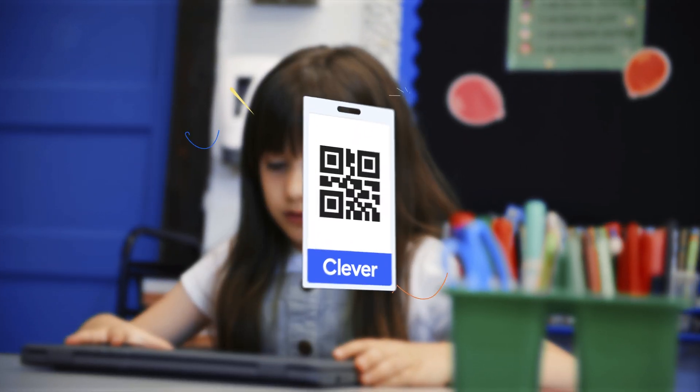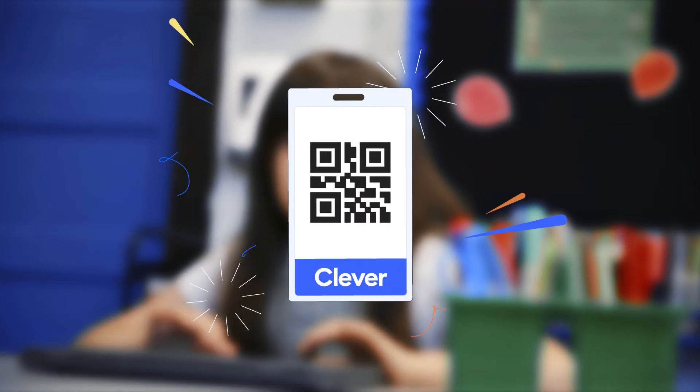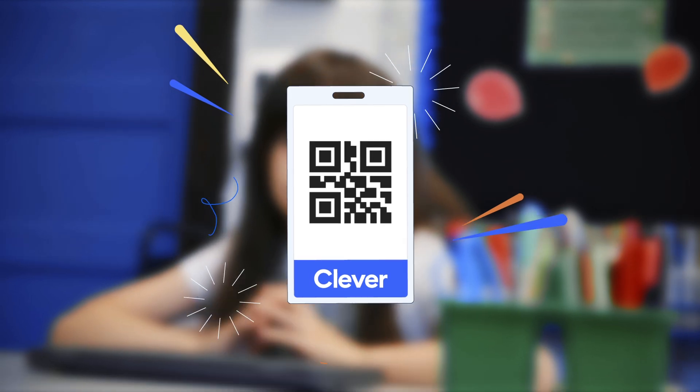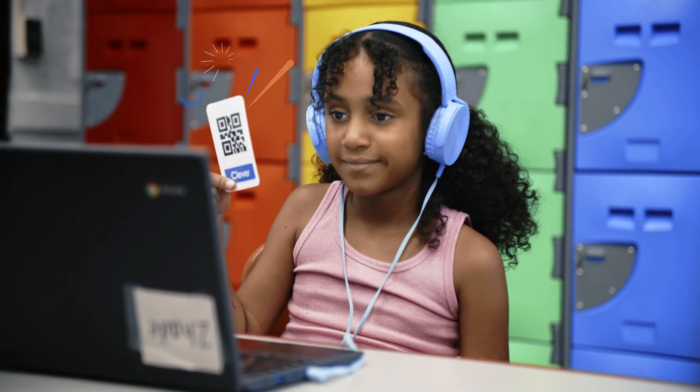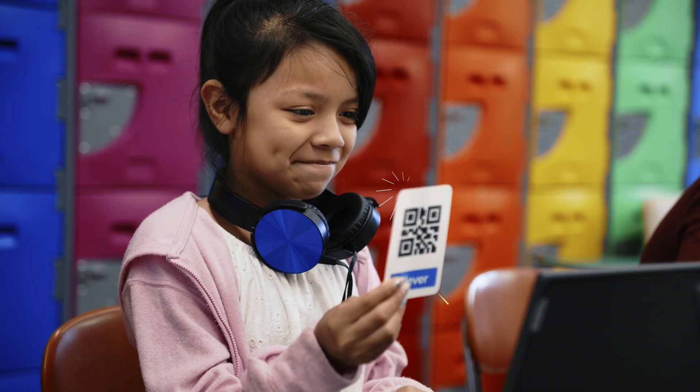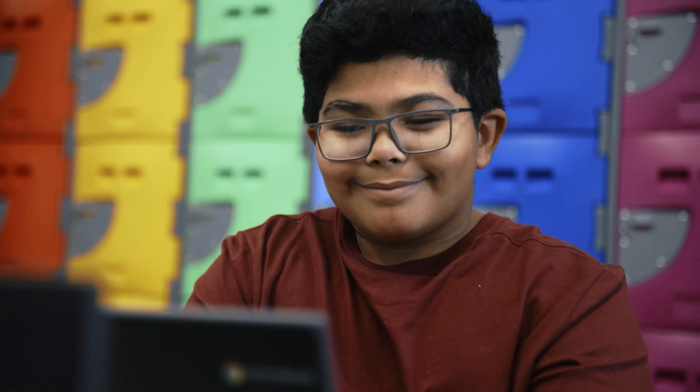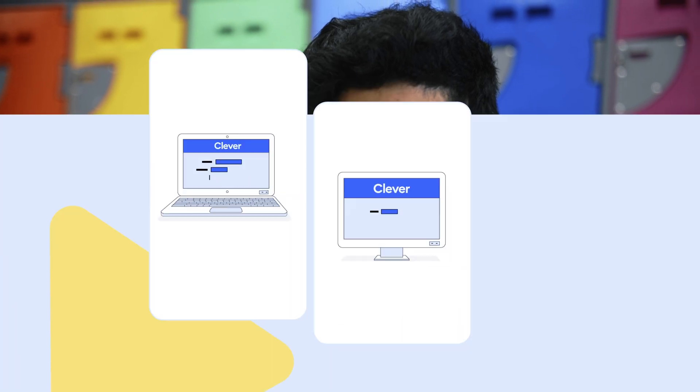That's why we invented Clever Badges. With Clever Badges, logging in is secure, simple, and fun.